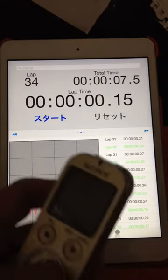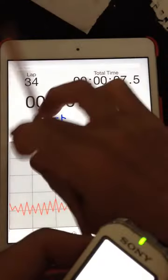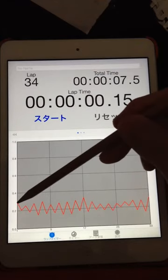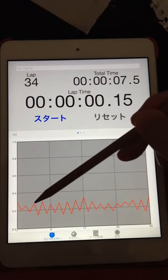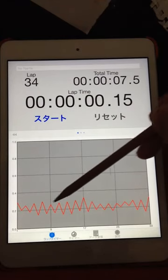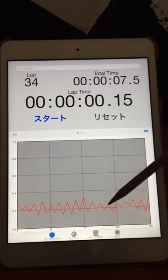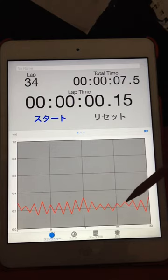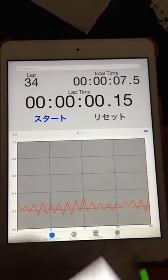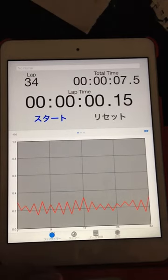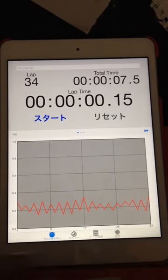So let's race. 1, 2, 3, 4, 2, 3, 4. 1, 2, 3, 4, 3, 4. So I'm going to press the piano. Thank you.